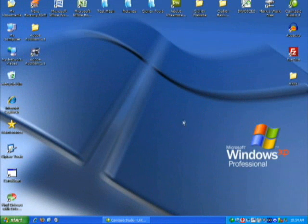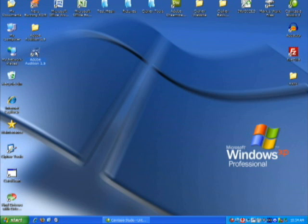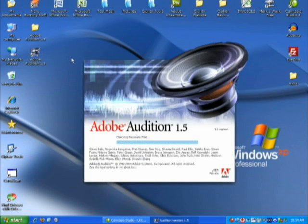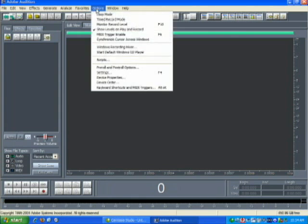Okay, we're back and now we're going to configure Adobe Audition to be able to record your voice, guitar, or whatever you want to input. Go ahead and run Adobe Audition, and the first thing you're going to want to do is go to the Options menu and select Device Properties.